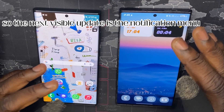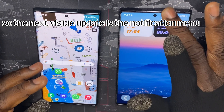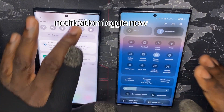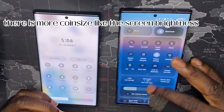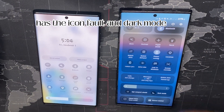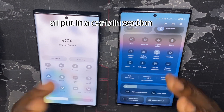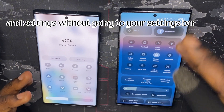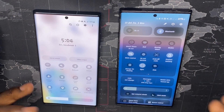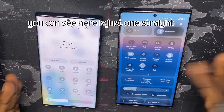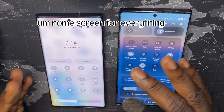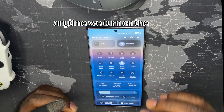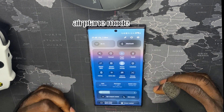The next visible update is the notification menu. There is a huge difference in the notification toggle now — more controls are grouped together, like screen brightness alongside Eye Comfort and Dark Mode, so you can easily access more settings without going into the full Settings bar. On the older version it's just one straight home screen for everything with less information compared to the new one.